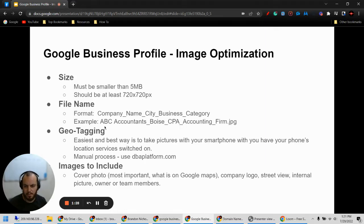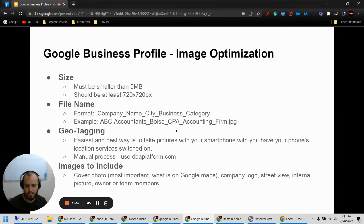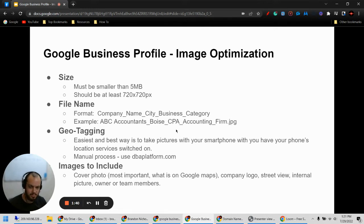For example, ABC accountants, Boise CPA accounting firm. So if you had something else like dentist, city, blank — you get the picture.